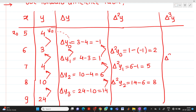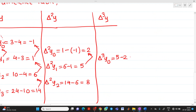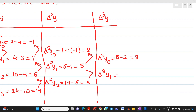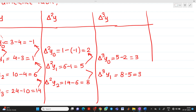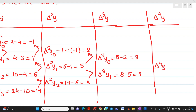Next column is del cube of y. Del cube y0 = second minus first value = 5 minus 2 = 3. Del cube y1 = 8 minus 5 = 3. And del raised to 4 of y: del raised to 4 y0 = 3 minus 3 = 0.